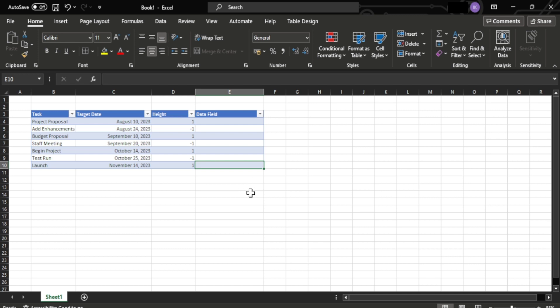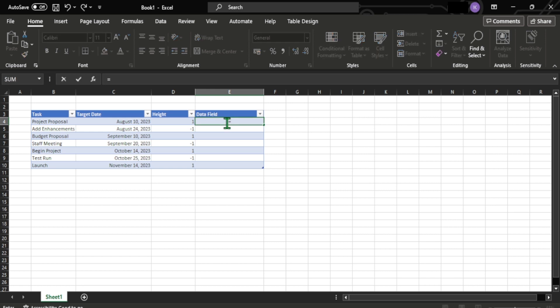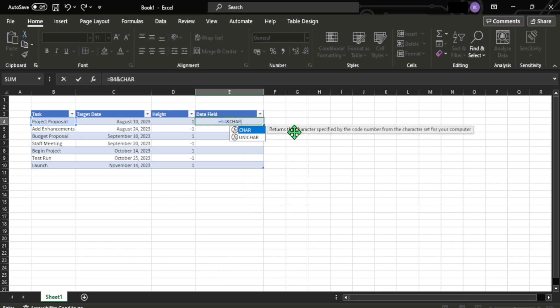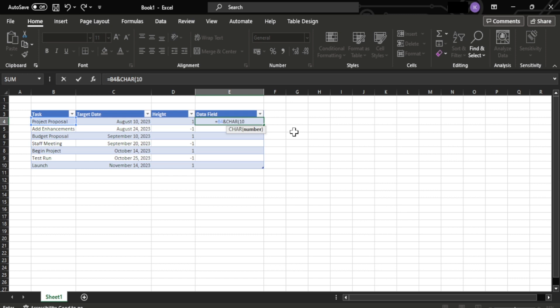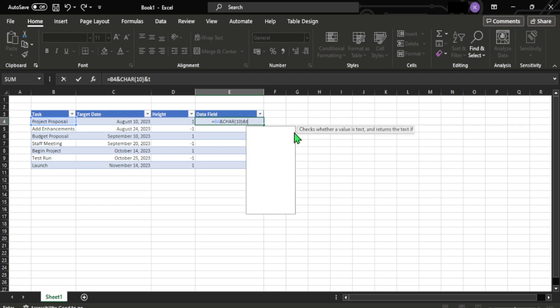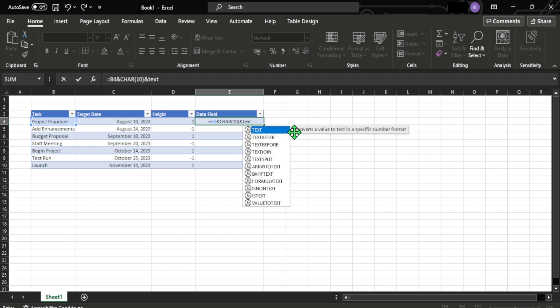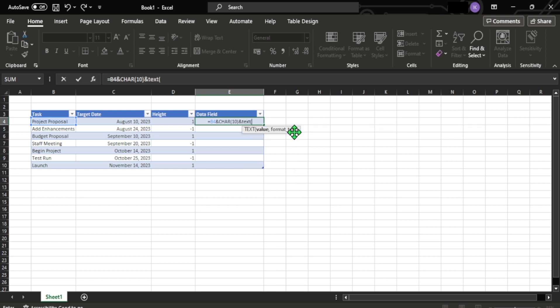Next up is naming the data using a formula. We have the data field and we need to put the data using a formula. So type in this formula: equal sign B4, which is the value of the first column in the task, and then add the ampersand character, open bracket and add the value 10 and close bracket and add another ampersand symbol and then type in text, open bracket and type in C3,